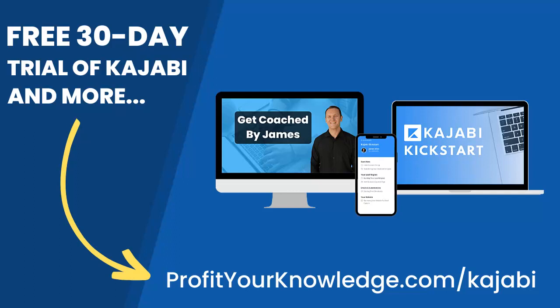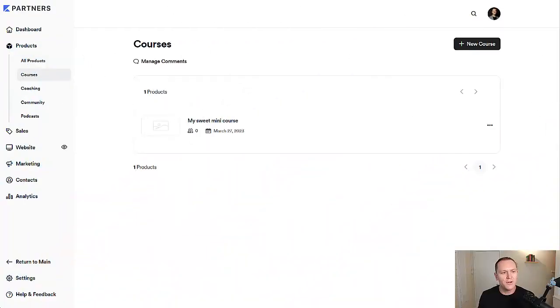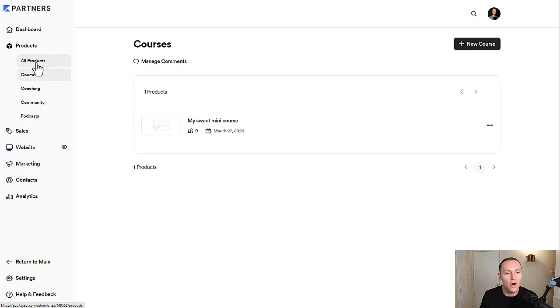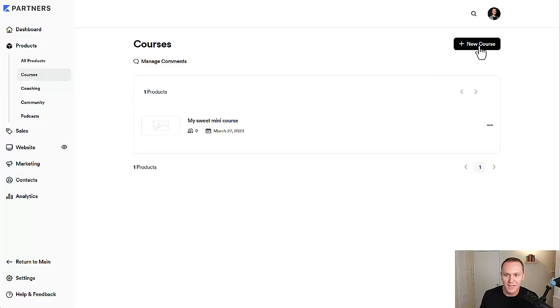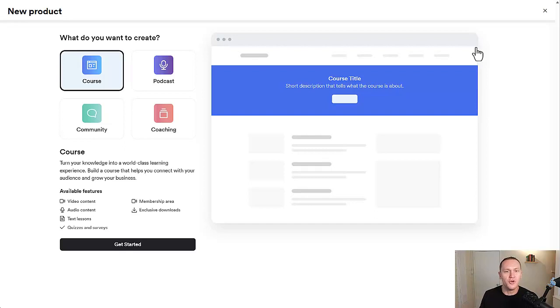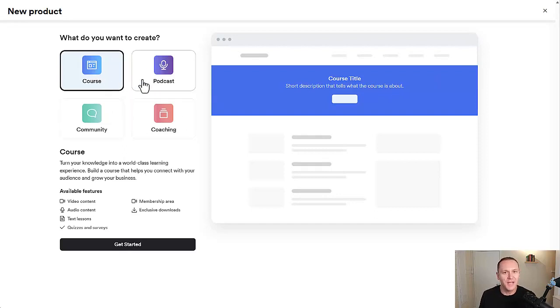Without further ado, let's dive into Kajabi. To build out your drip course content, we're going to want to go to the products tab inside of Kajabi. You can click all products or go to courses as well. We're going to click this button up here, new course. Anytime you create a new product, it's going to take you to this page and ask you what kind you want to build anyway.